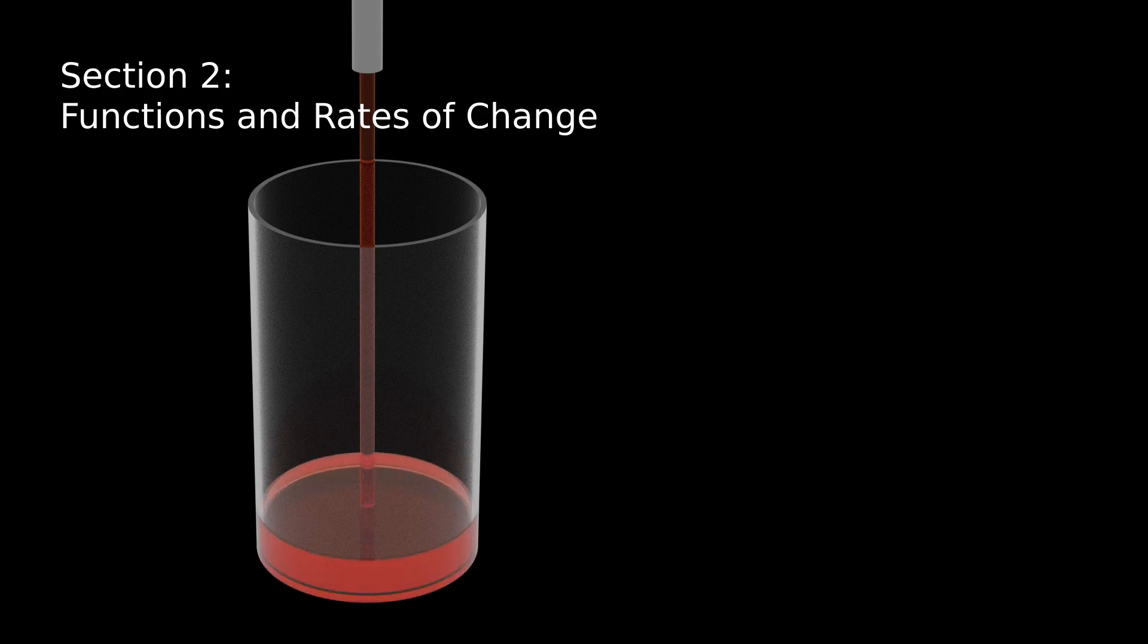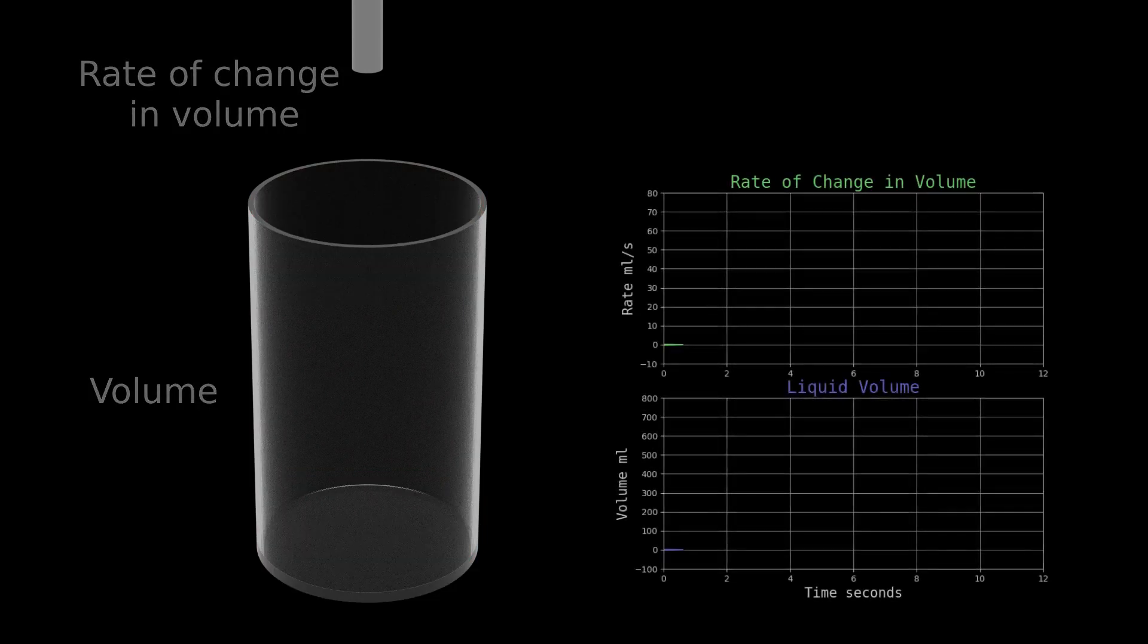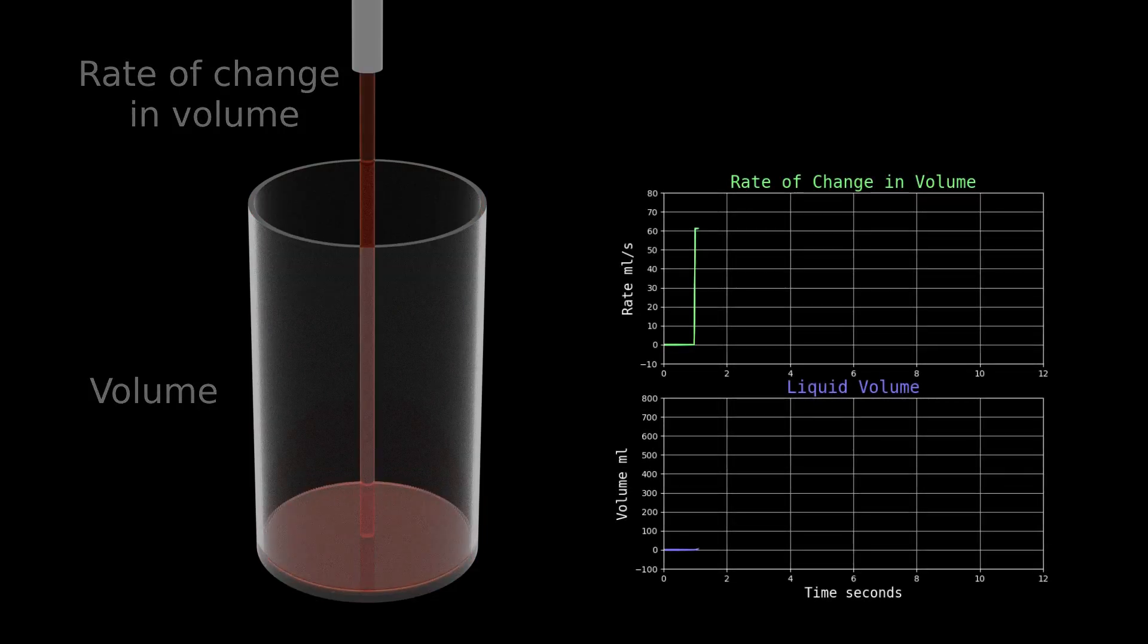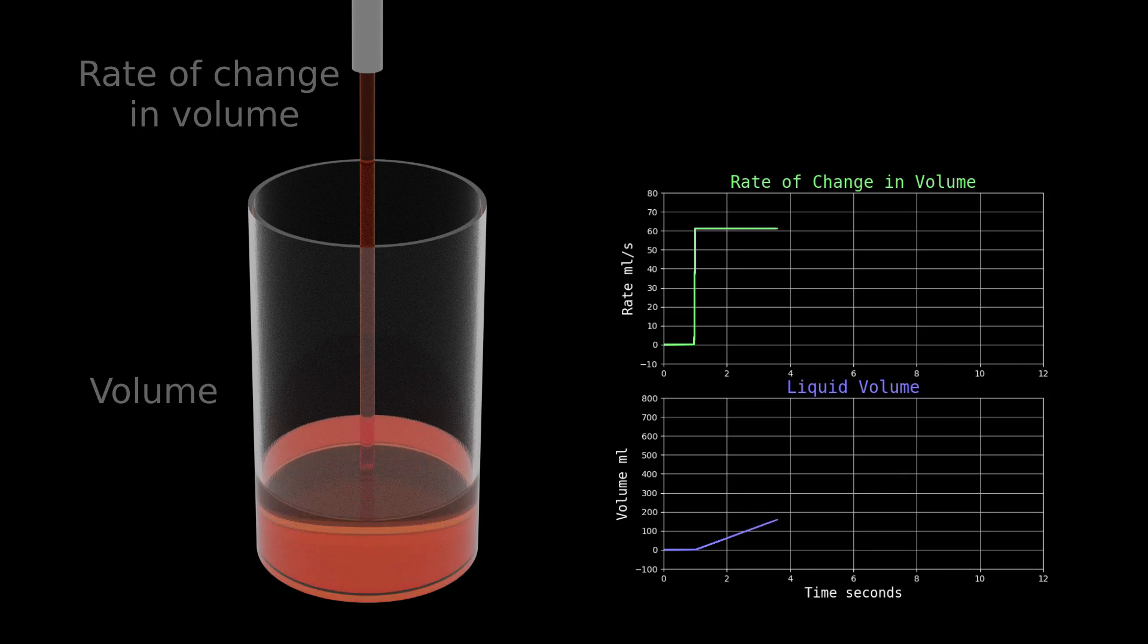Calculus is everywhere. See this glass being filled? Using calculus, I can measure a volume and a rate of change in that volume over time. There are many charts in this video. Most show a change in quantity as time passes. These charts show how a rate of change produces a volume over time.